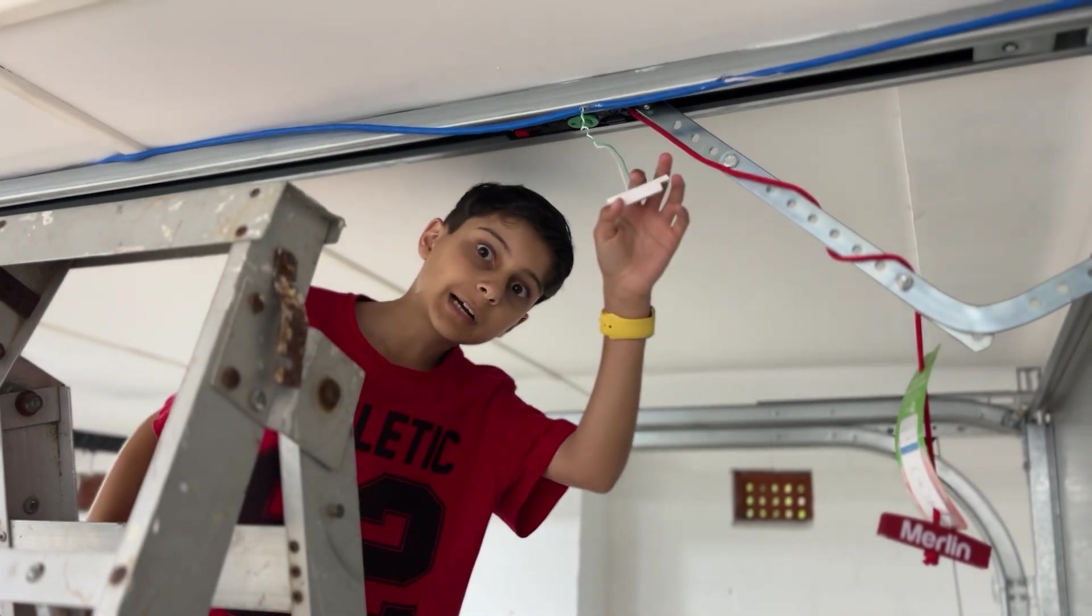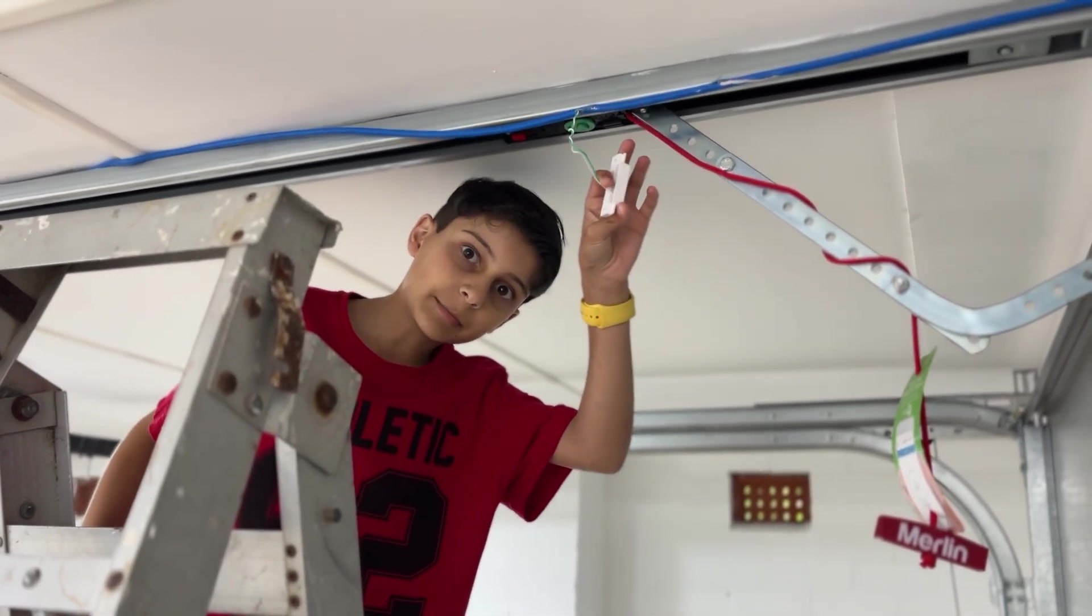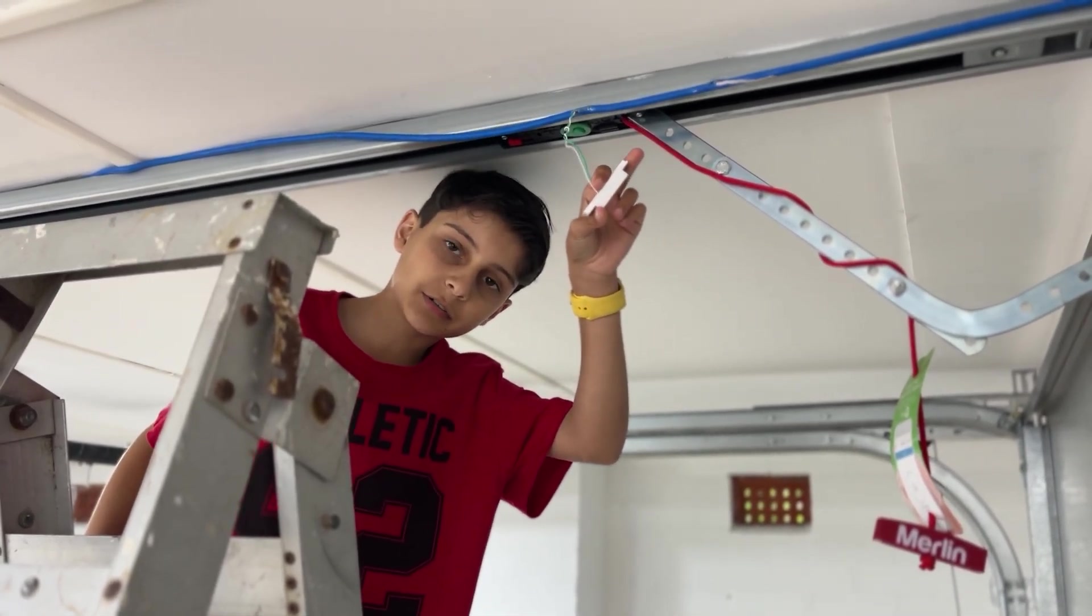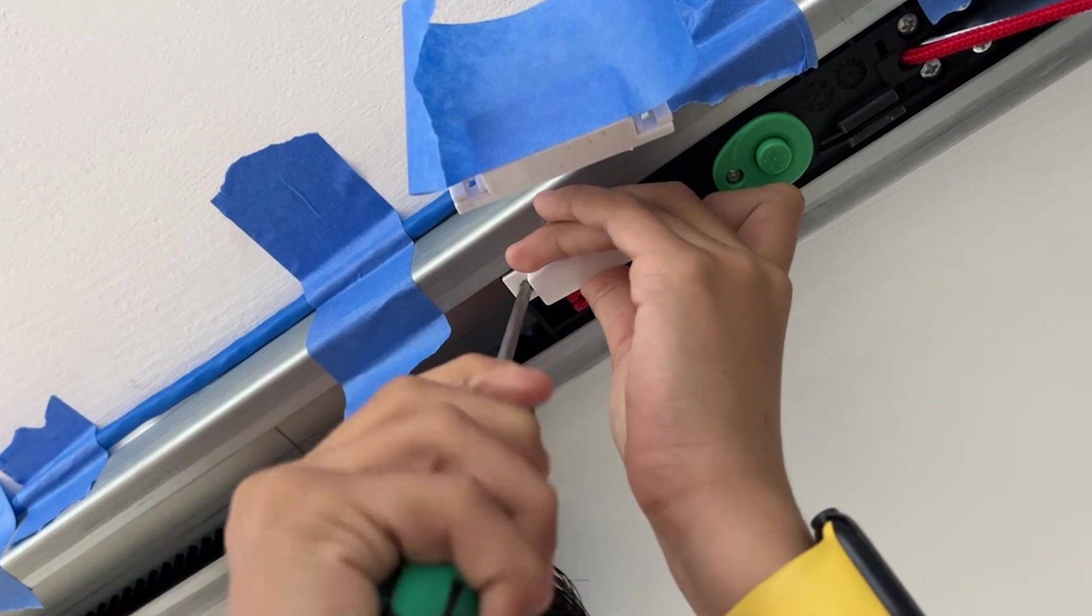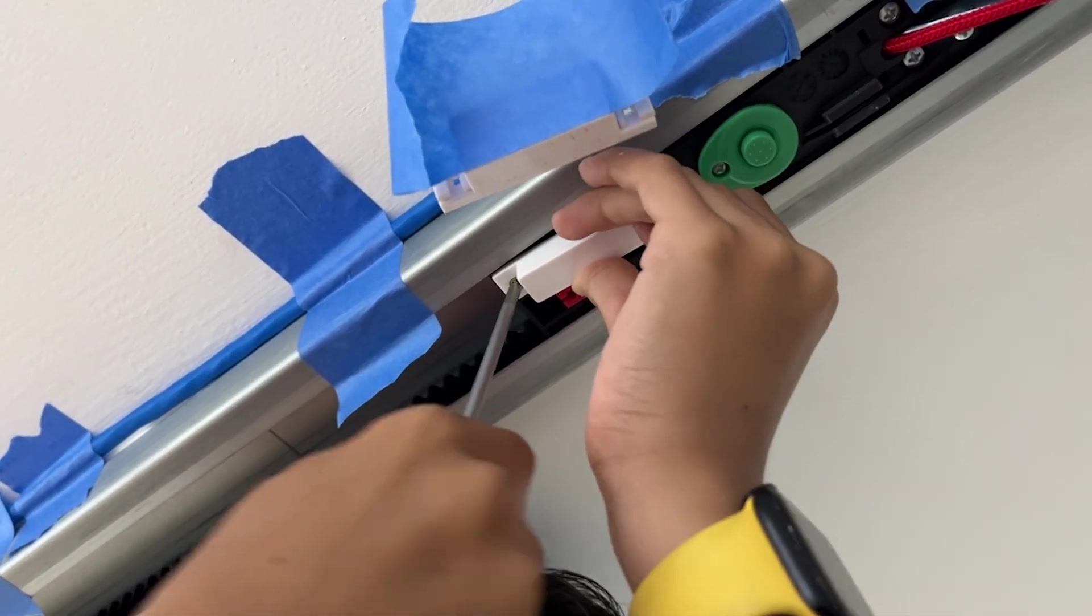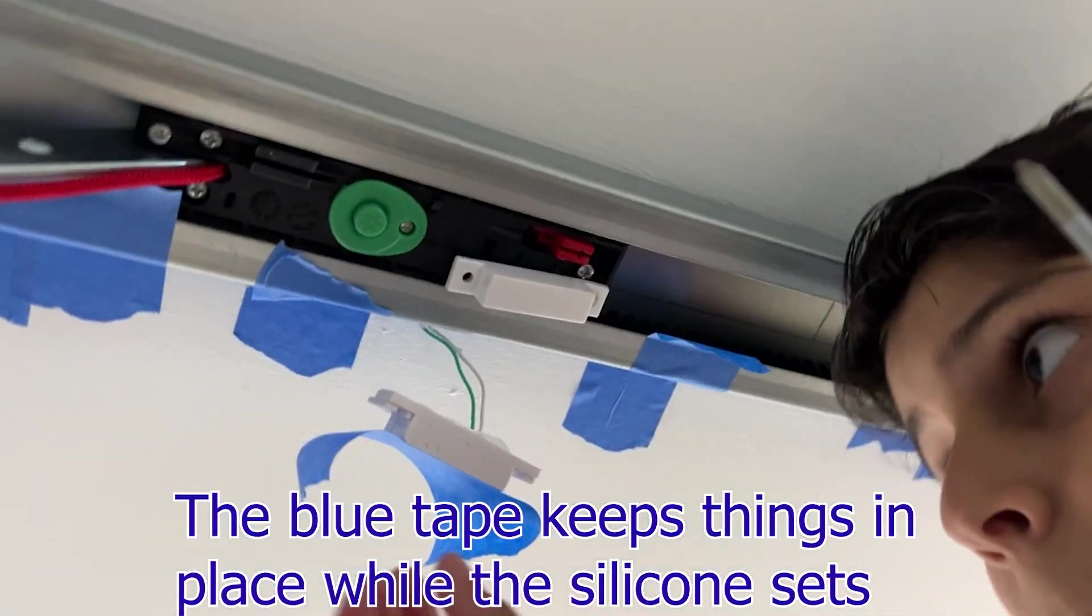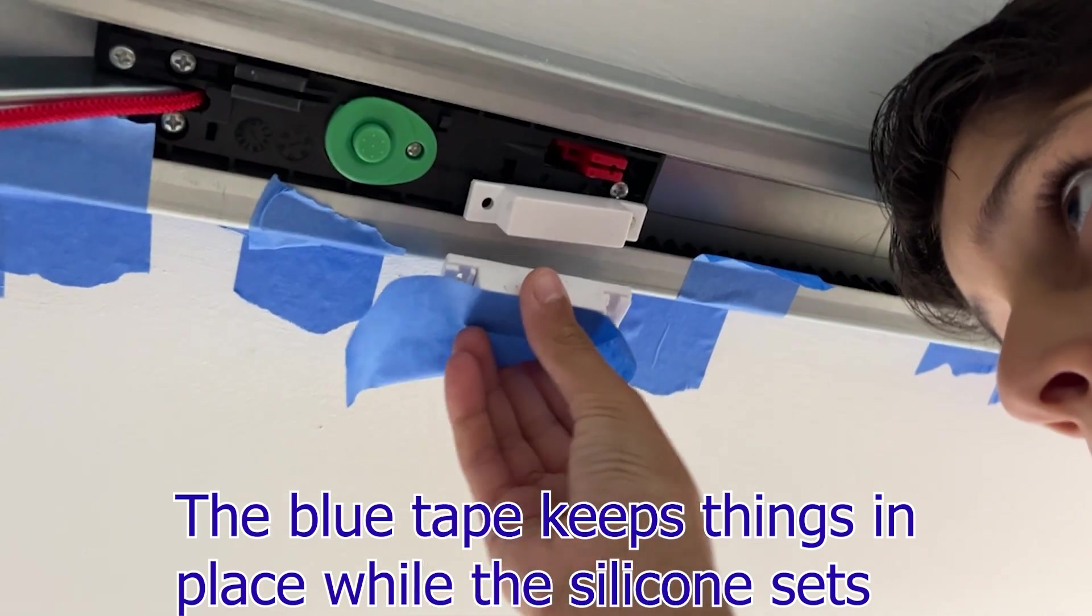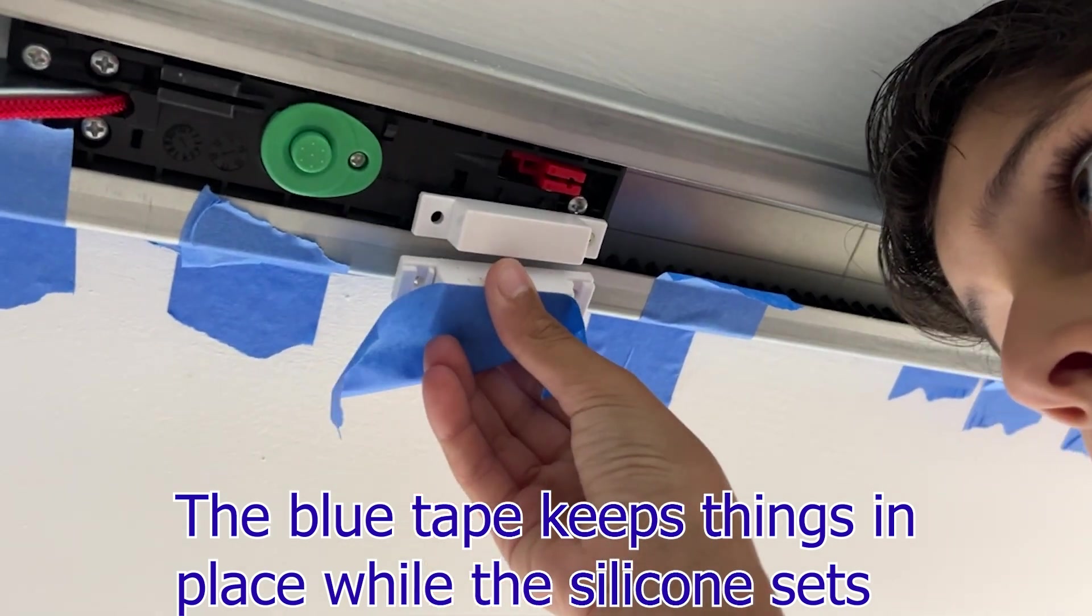Alright, now it's time to install everything in the garage. Up here on the rail, I've used some silicon to attach the reed switch. This keeps it secure, but still easy to adjust if we need to.